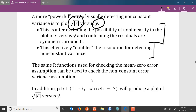Similar to the regular residual plot, you want the plot of the square root of the absolute residuals to have constant thickness as you move from left to right along the x-axis. We can use the same R functions from the previous video, and additionally construct this plot using `plot(lmod, which = 3)` after fitting a model stored in the object `lmod`. Specifying `which = 3` tells R to produce the scatter plot of the square root of the absolute residuals versus the fitted values.